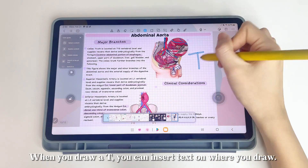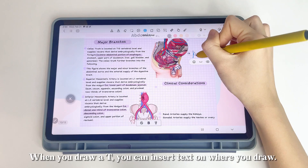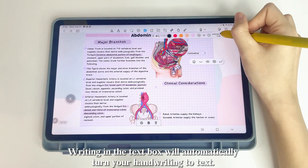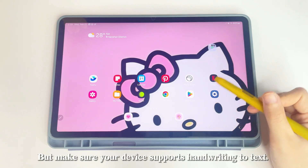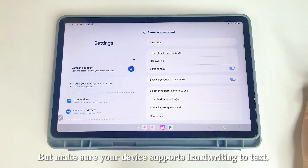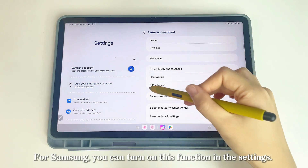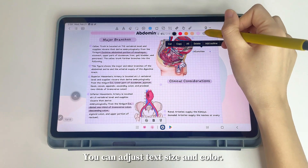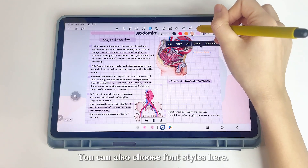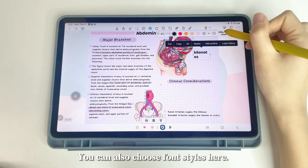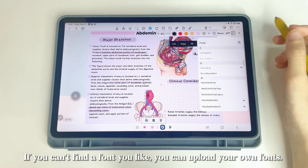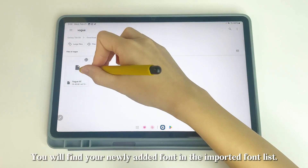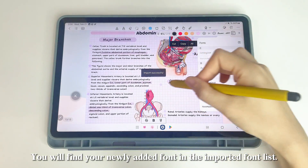When you draw a T, you can insert text where you draw. Writing in the text box will automatically turn your handwriting to text — make sure your device supports this feature. For Samsung, you can turn it on in the settings. You can adjust text size, color, and choose font styles. If you can't find a font you like, you can upload your own fonts and find them in the imported font list.